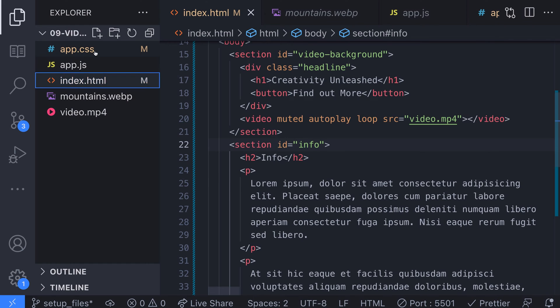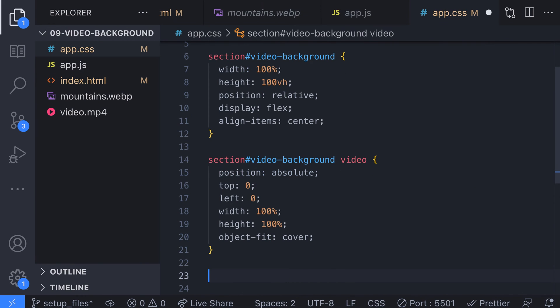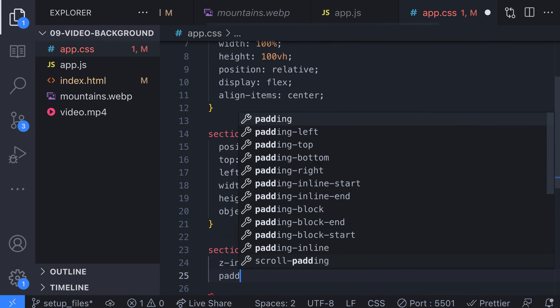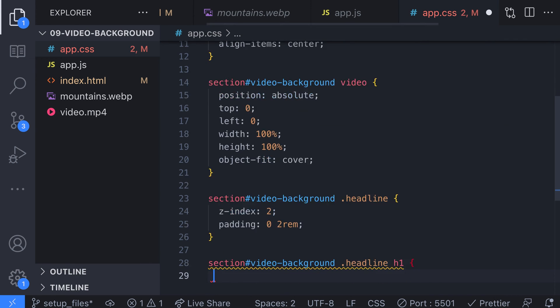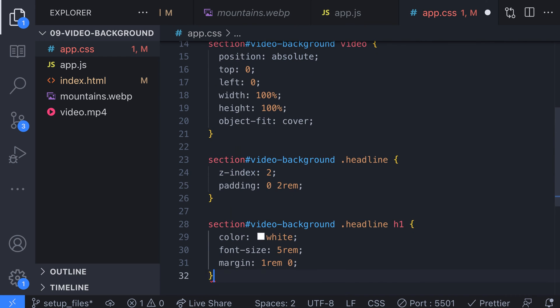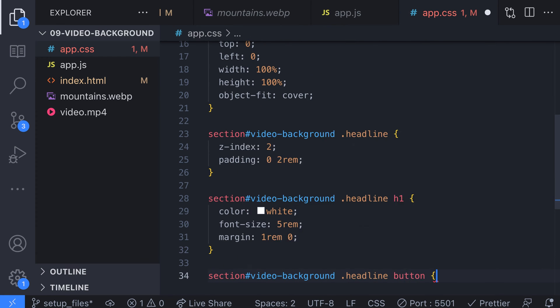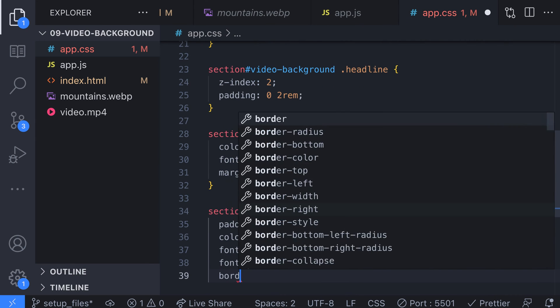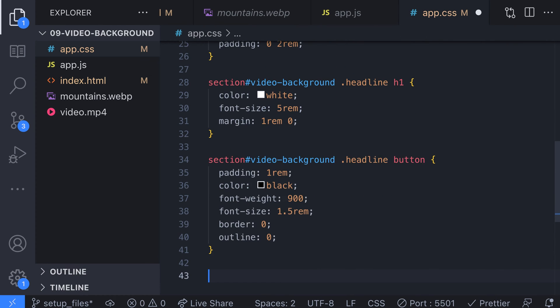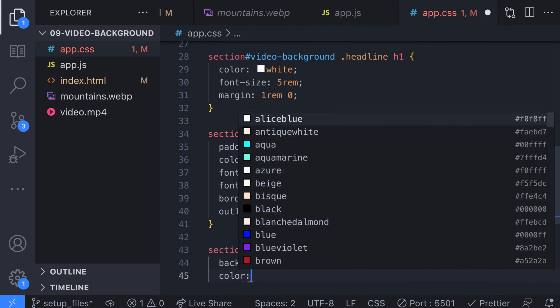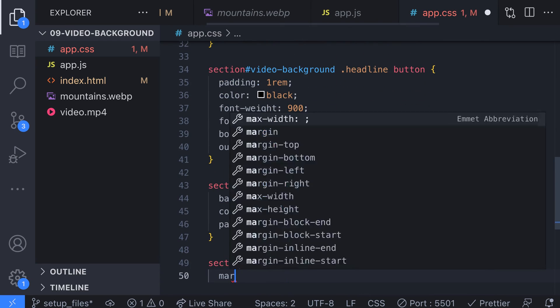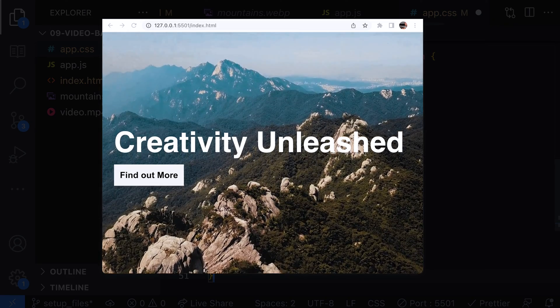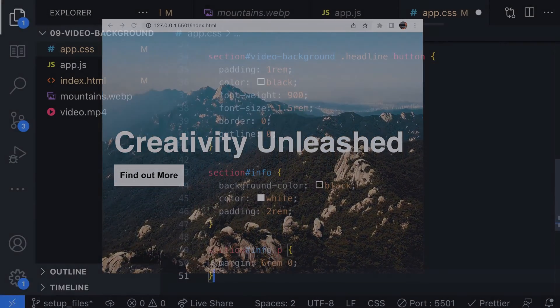For the new div we've added inside the video background section let's make sure its z-index is raised so it sits on top of the video background and also add some padding on the left and right. A few styles for the title text and finally some simple styles for the button. Let's not forget to add a few styles for our additional info section too. What we should be left with now is a nice looking video background with some content sitting on top of it. That wasn't so hard was it?